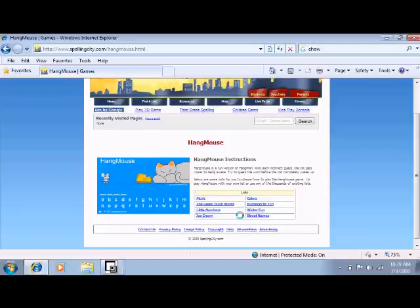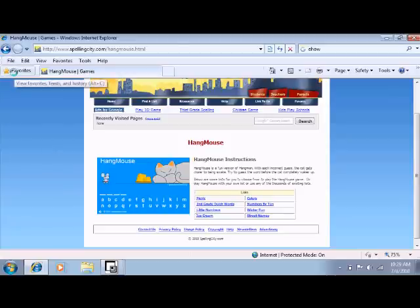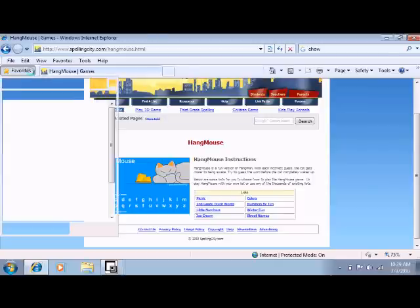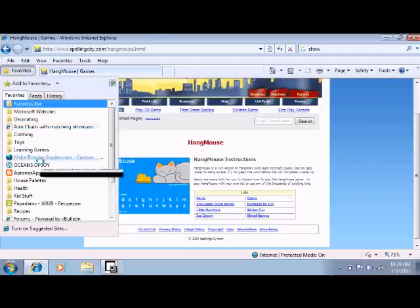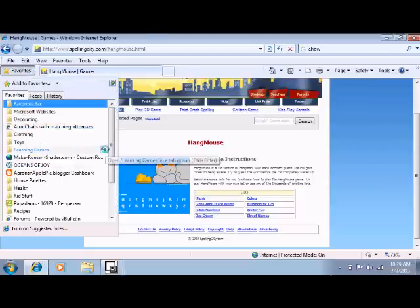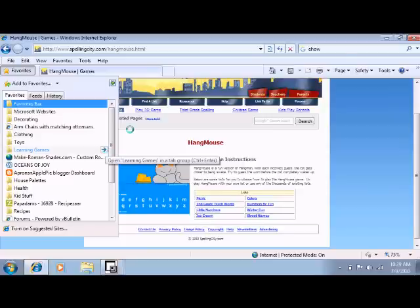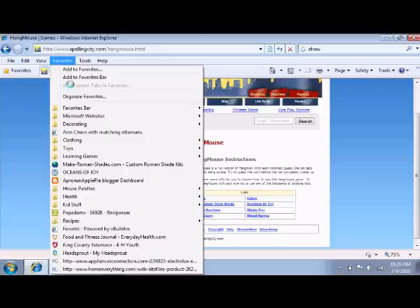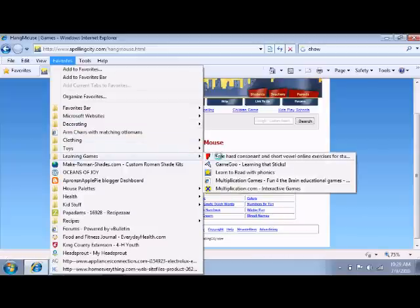For phonics, we're using a free site. The free site is called... Hold on a second while I pull down my favorites. You're going to see all my favorites now. Learn to read with phonics. So starfall.com is the phonics site.